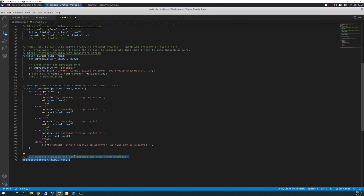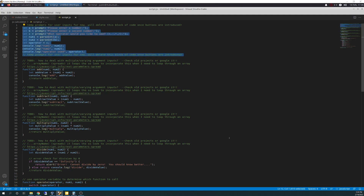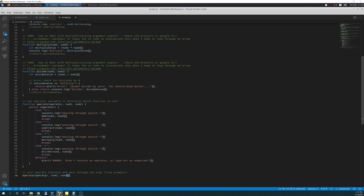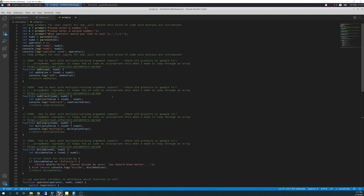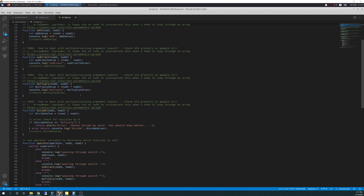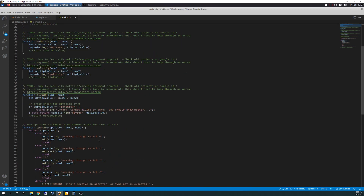Down here we call the operate function and pass through the arguments from the prompts — operator, num1, and num2. Going up to the operate function, operator, num1, num2 is passed in from the top block where all the information was gathered. I'm putting my call statement at the bottom just for cleanliness, because I'm trying to write linear code that makes sense as a logical flow — declarations and inputs at the top, functions in the middle, and at the very bottom is when you start your program. In this instance we're calling operate to essentially start the calculator.